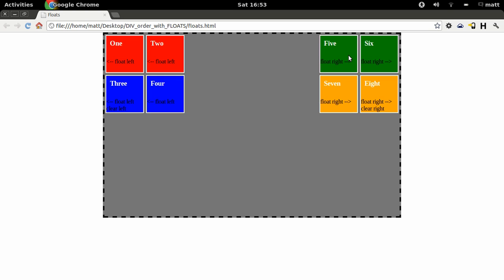And then number 5 would be this one here, which would be floated to the left but clear of this left element here, so you're going to the next row down. Number 6 would be here, which is floated to the left but not clear, because if it was clear it would be underneath down here.